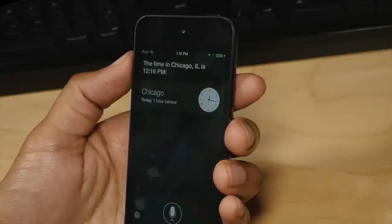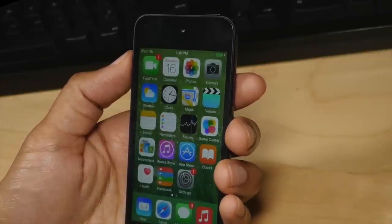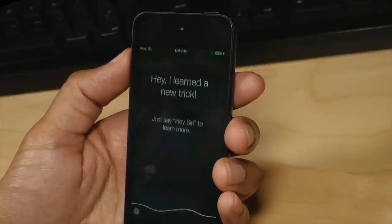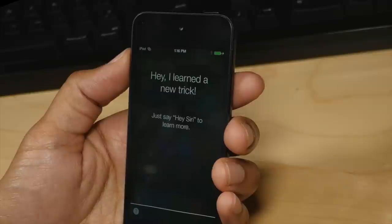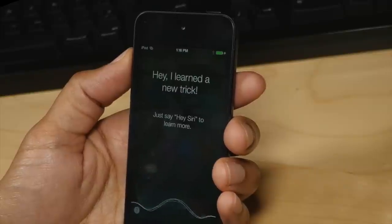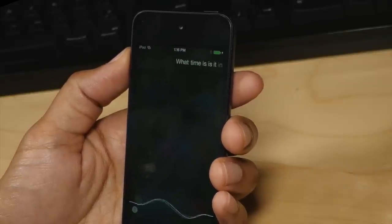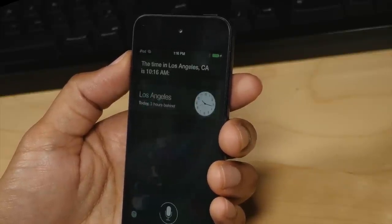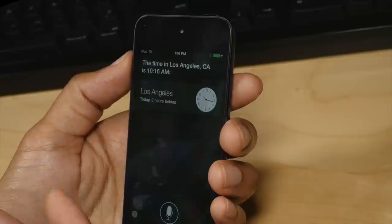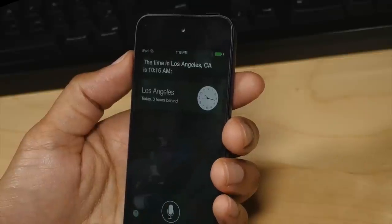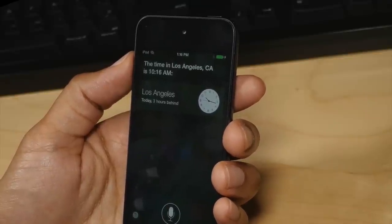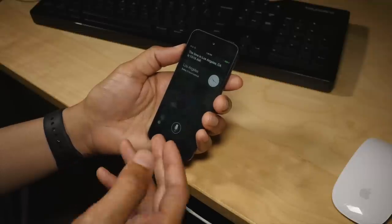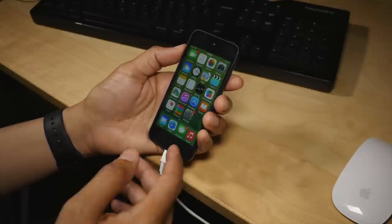Let's try it again. What time is it in Los Angeles? So there you go.